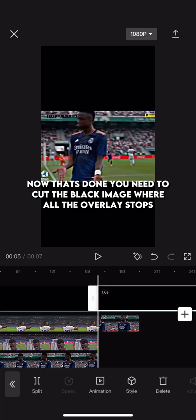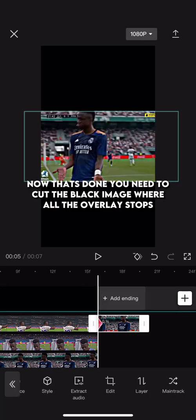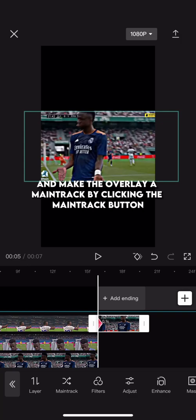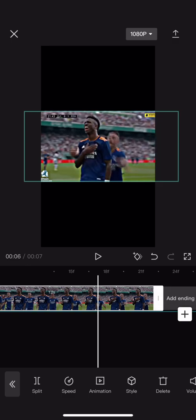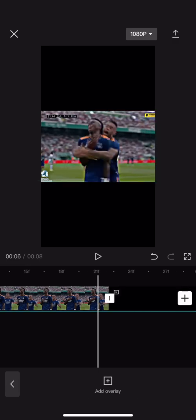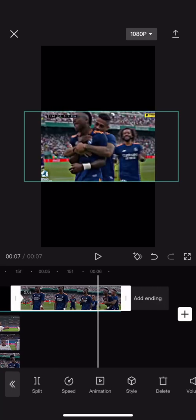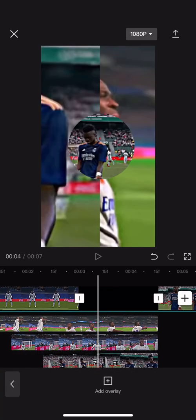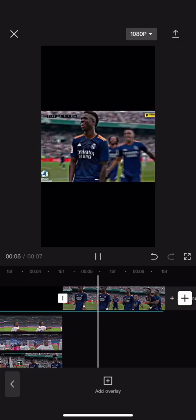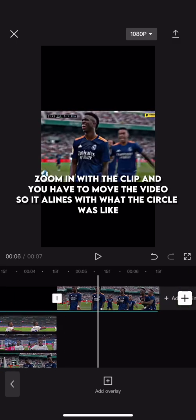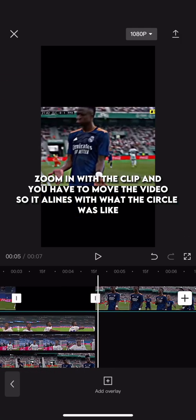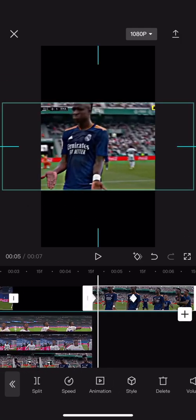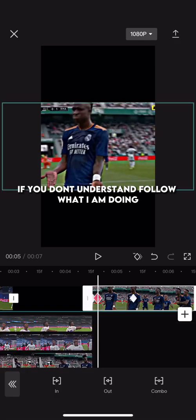Now that's done, you need to cut the black image where all the overlays stop, and make the overlay a main track by clicking the main track button. Zoom in with the clip and you have to move the video so it aligns with what the circle was like. If you don't understand, follow what I am doing.